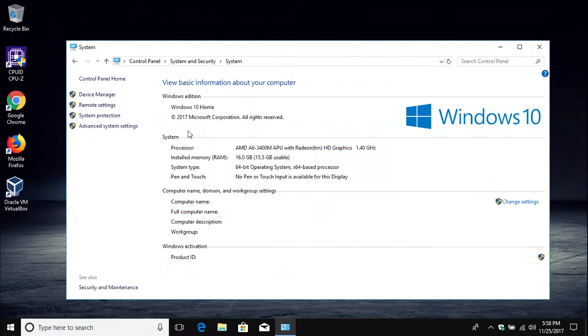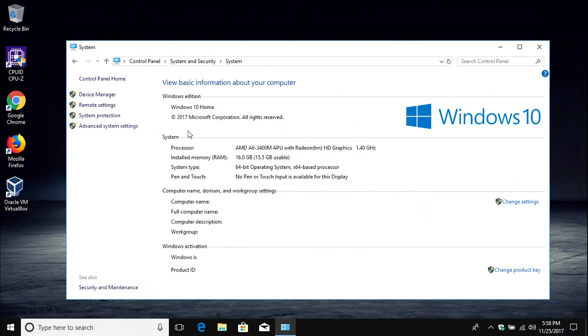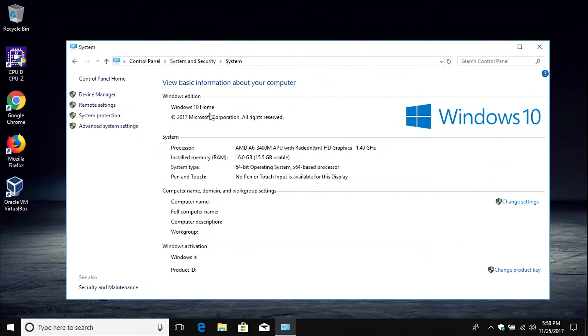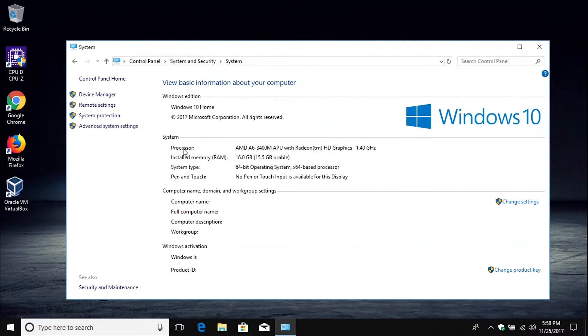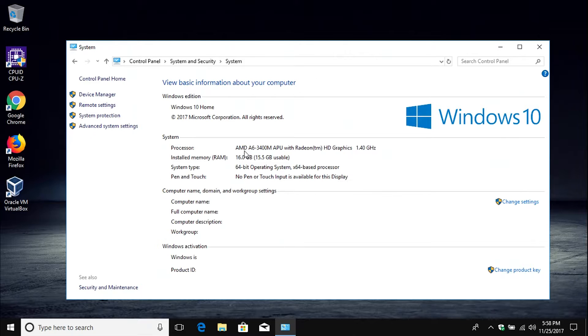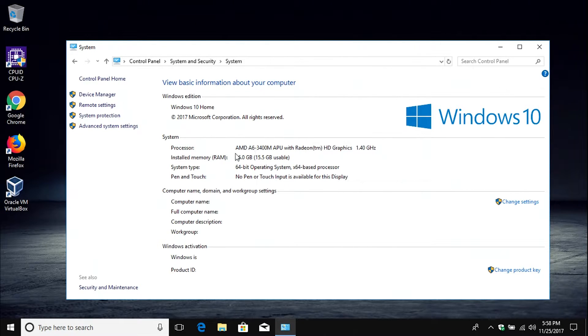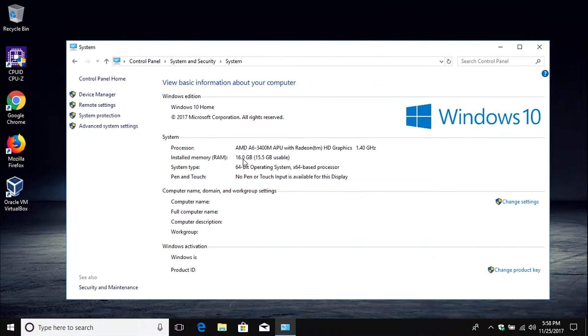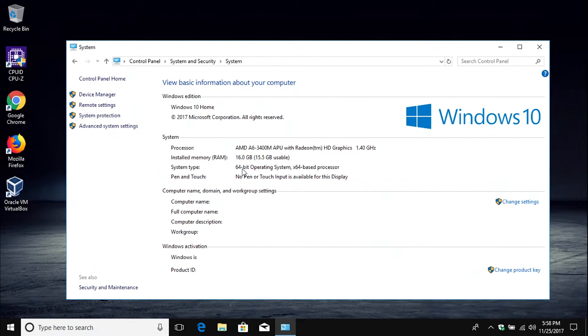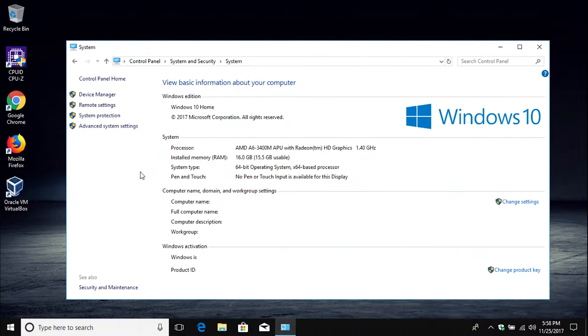From here it's going to list a bunch of different information about your computer. First it will tell you what version of Windows you are running. And then down here underneath System it will tell us which processor or CPU is inside the computer. It will tell us how much RAM is inside the computer, as well as we can see that it is a 64-bit operating system. This is just a quick easy way to see what hardware is inside your machine.